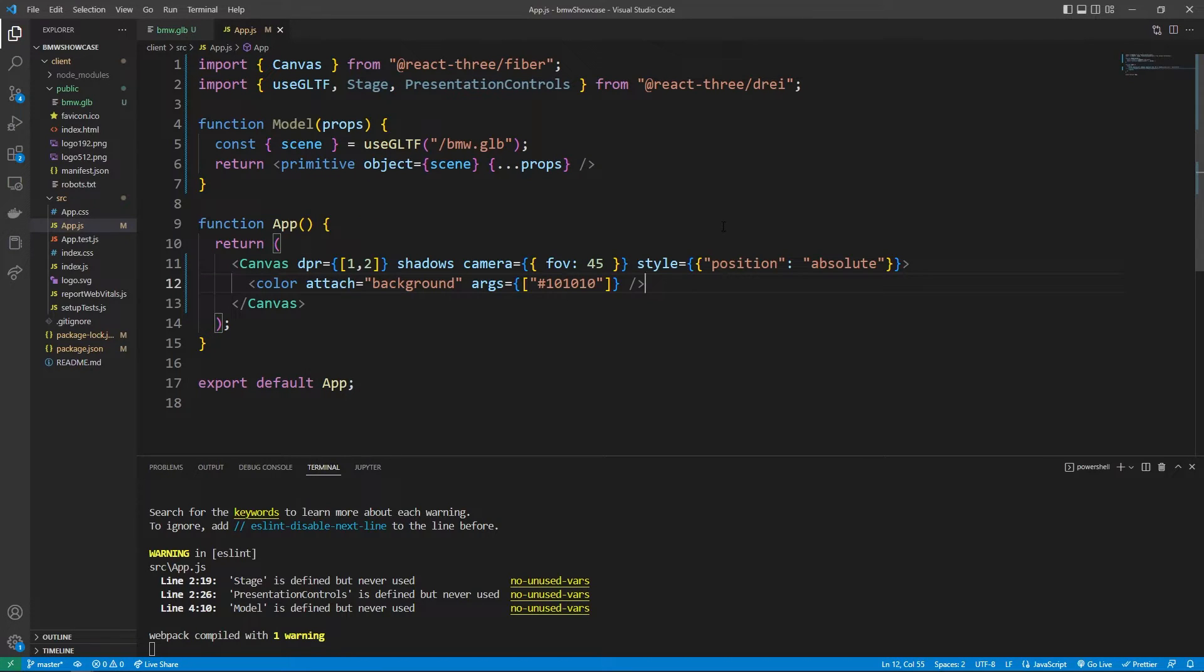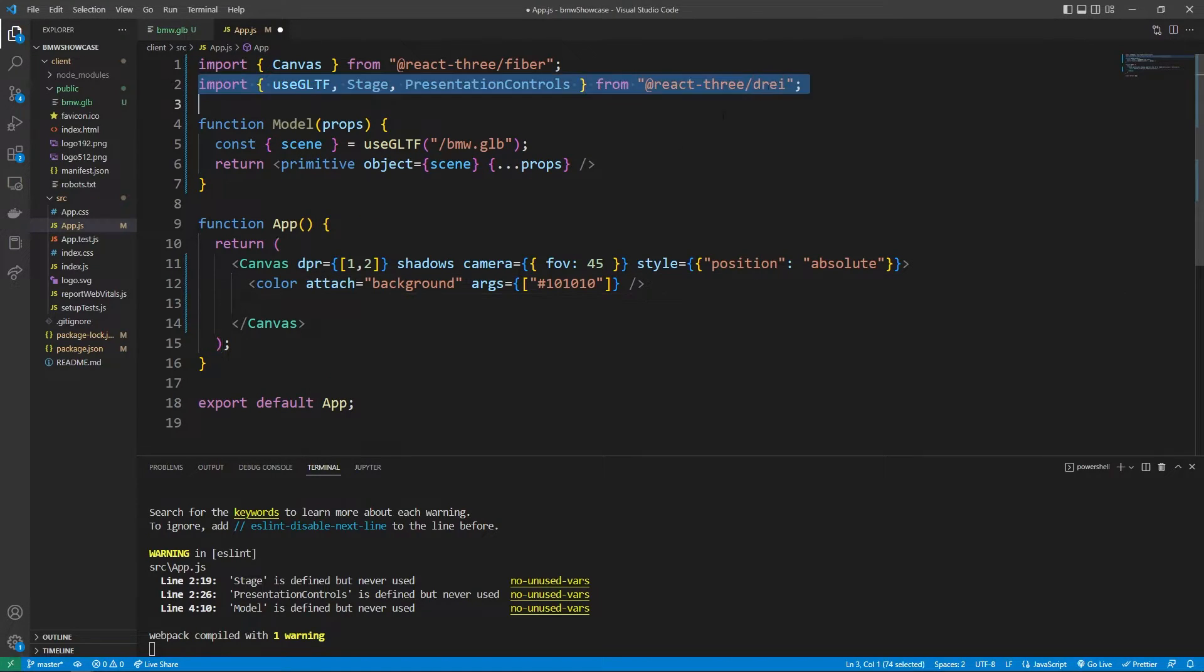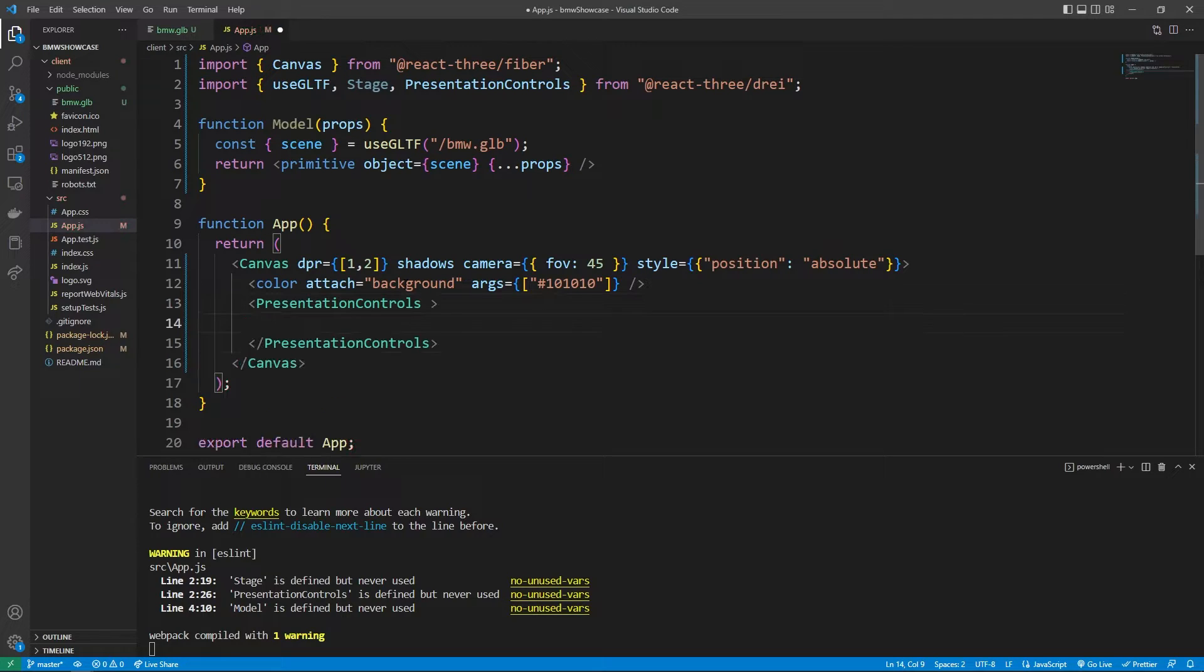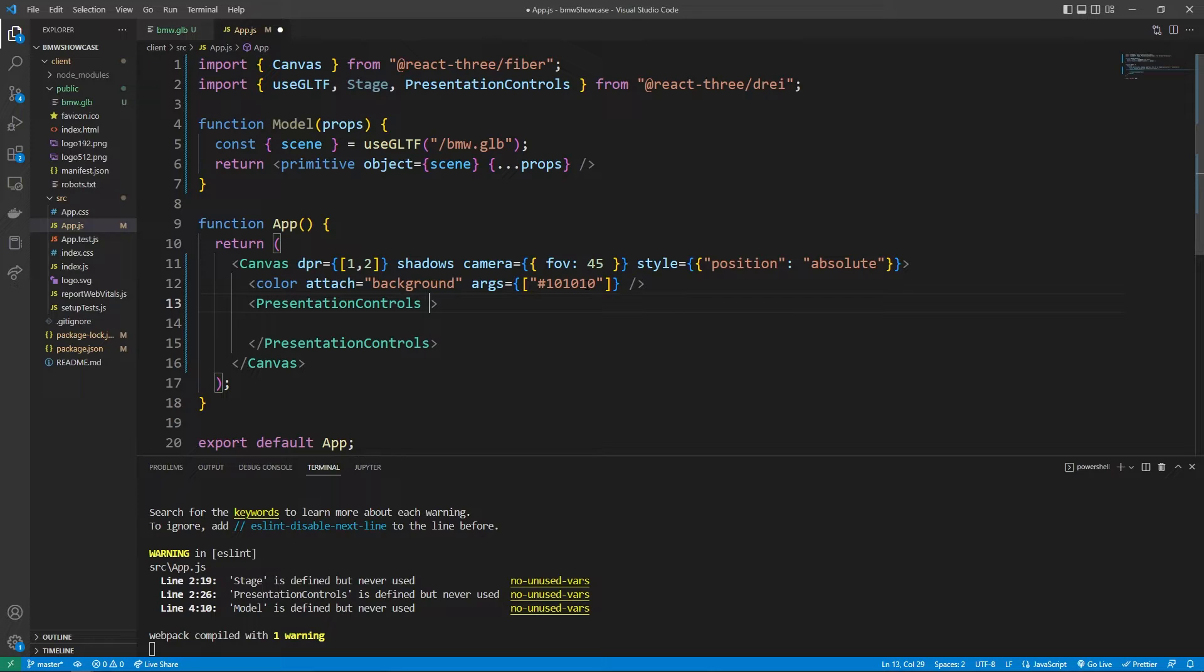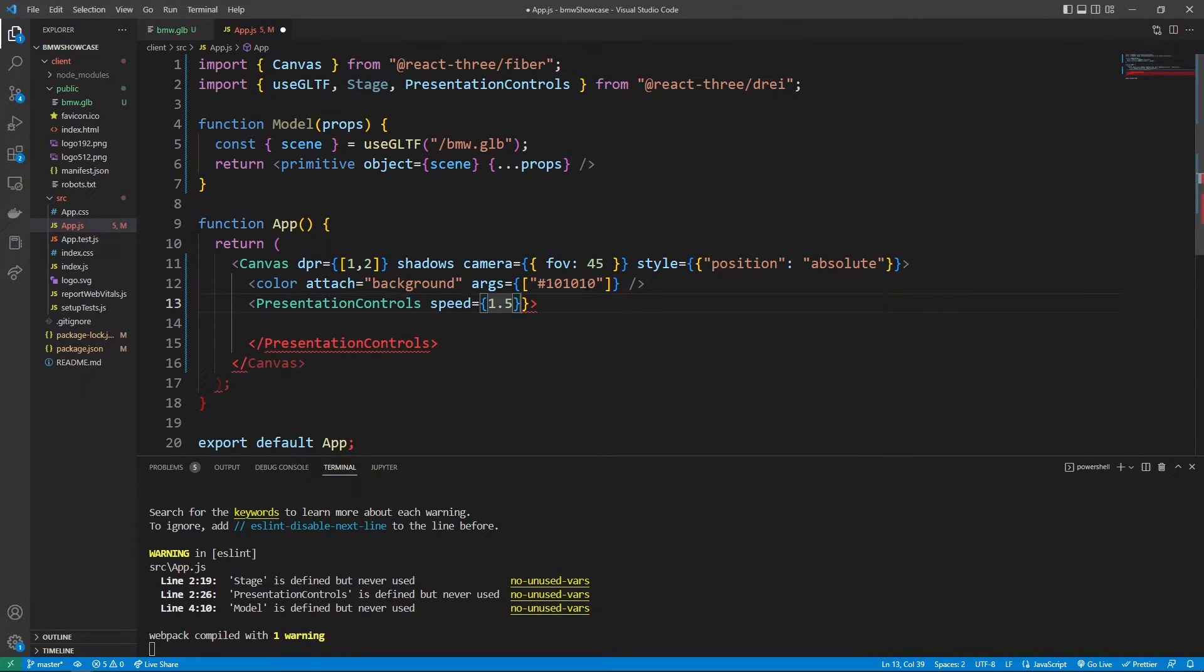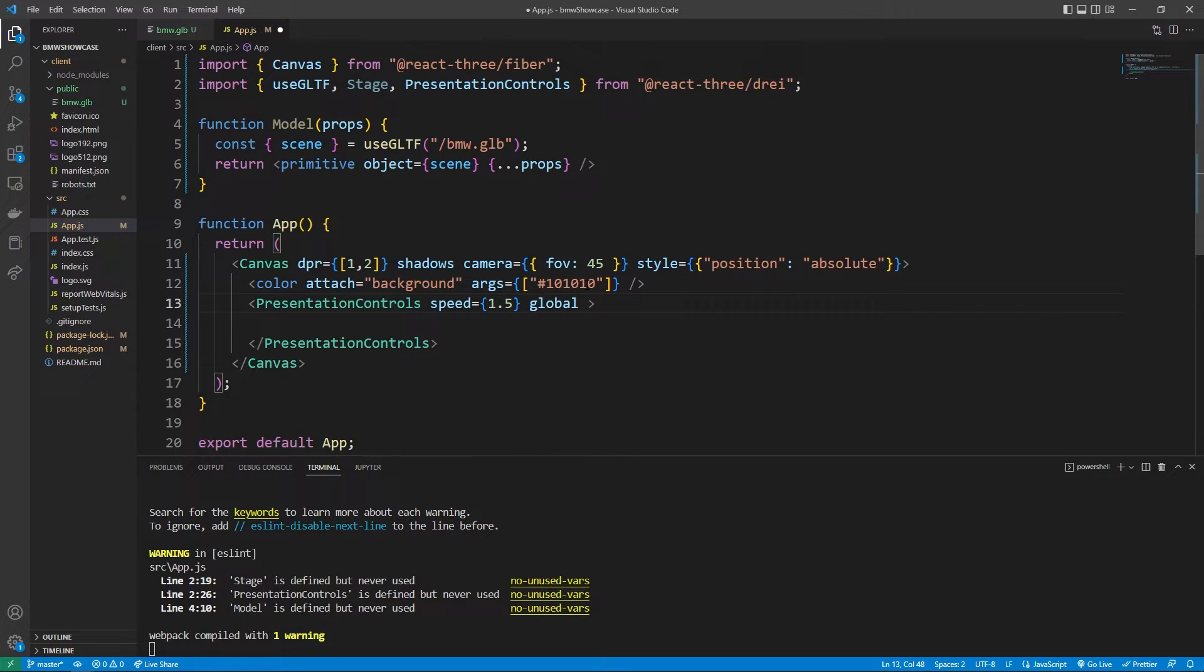We can use a helper from the DREI library called presentation controls. Presentation controls allows us to create a very simple 3D model render where we're able to just look at one 3D object. It also gives us the ability to drag and move around the object so we can see it from different angles as I showcased in the beginning. If we want to change the speed in which the user is able to drag around the object we can say speed is equal to 1.5, something that I felt was comfortable but you can change this to however you prefer. I'm also going to use the global property. I wouldn't worry about this one too much but pretty much you can drag anywhere on the screen and it will move our object. If you don't have the global property you have to drag directly on the object to move things around.